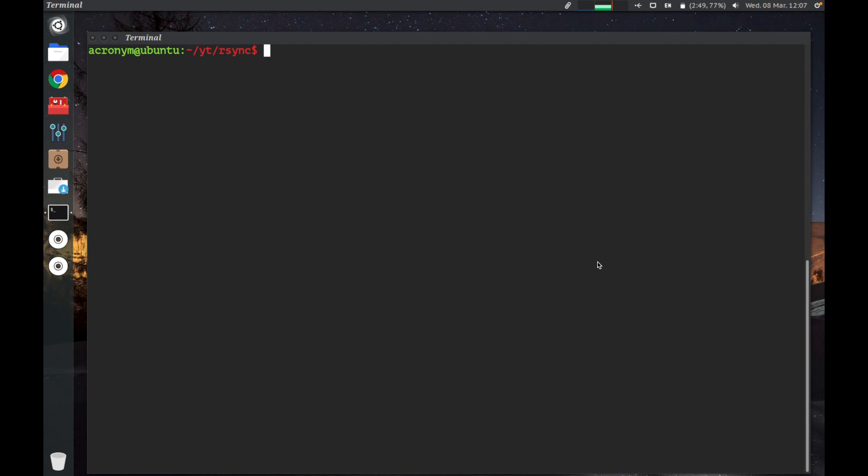As I told you, R-Sync is used for backing up and synchronizing data. It can be used locally to backup files to different directories, or can be configured to sync across the network to other hosts. First, I'm gonna show you how you can use R-Sync for local backups.